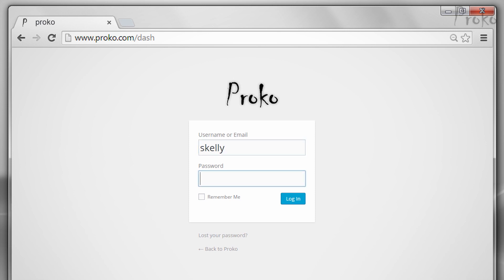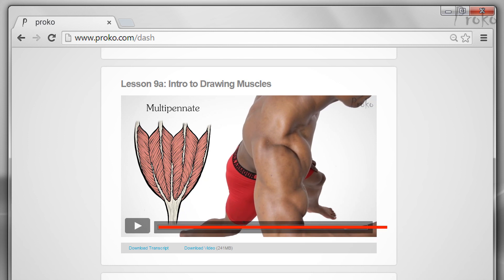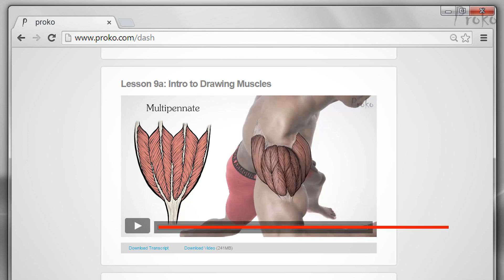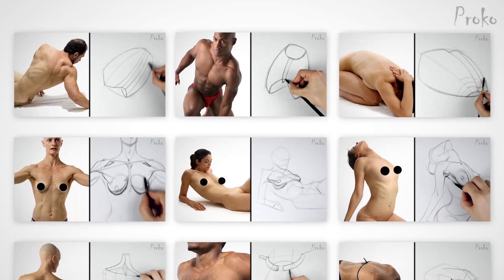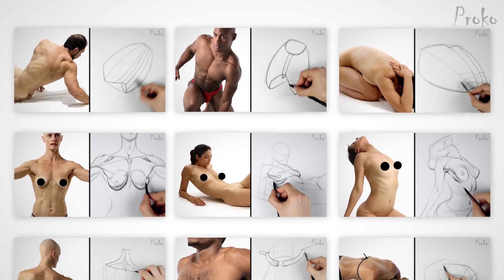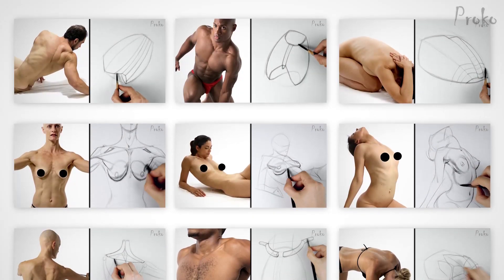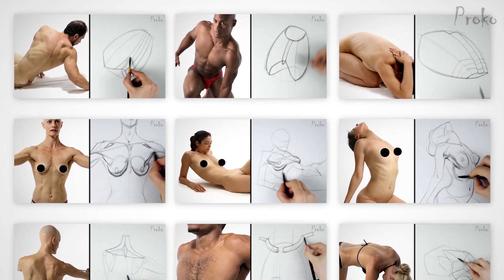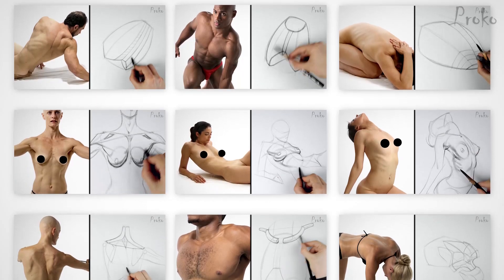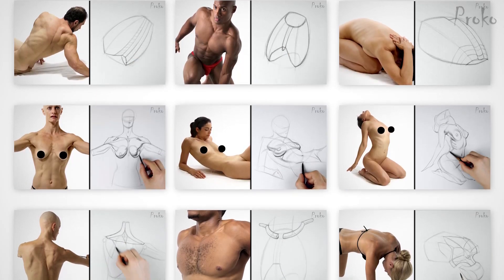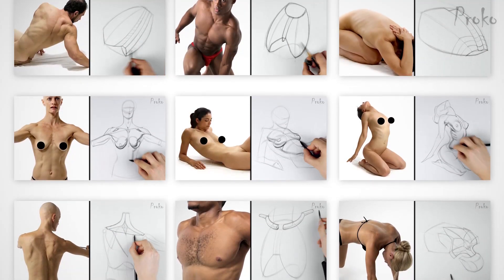So we have a premium section for students that want to learn more. The premium section has extended lessons with more information about the topic. It also has additional drawing demonstrations. If you do the assignments for each lesson, these demonstrations serve as the answers for the assignment so you can check your work.